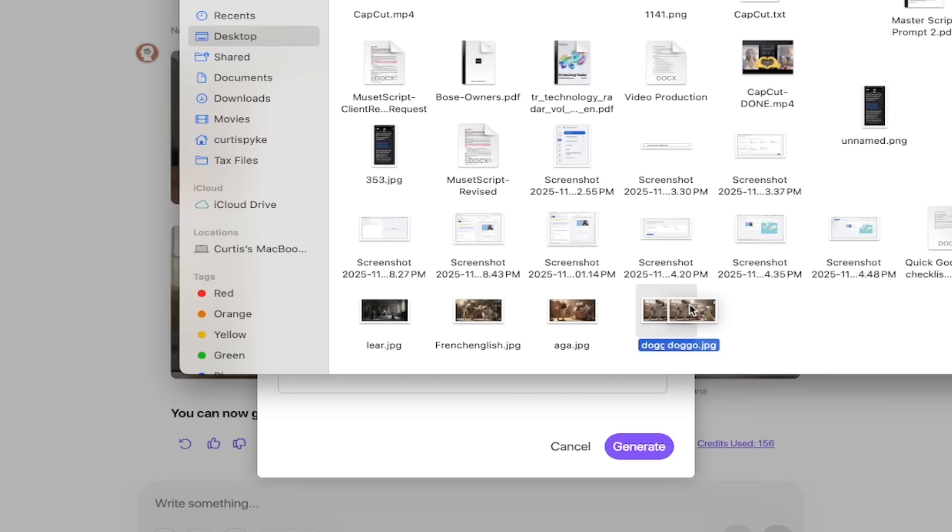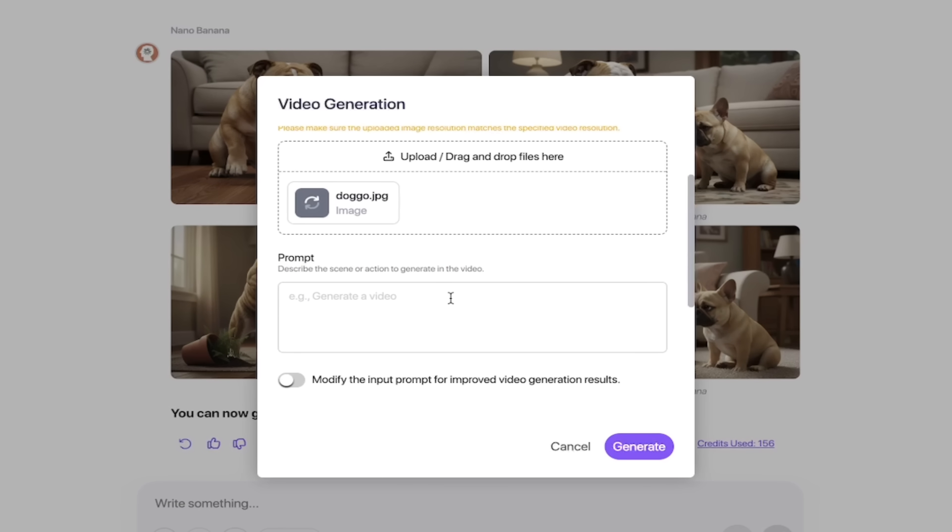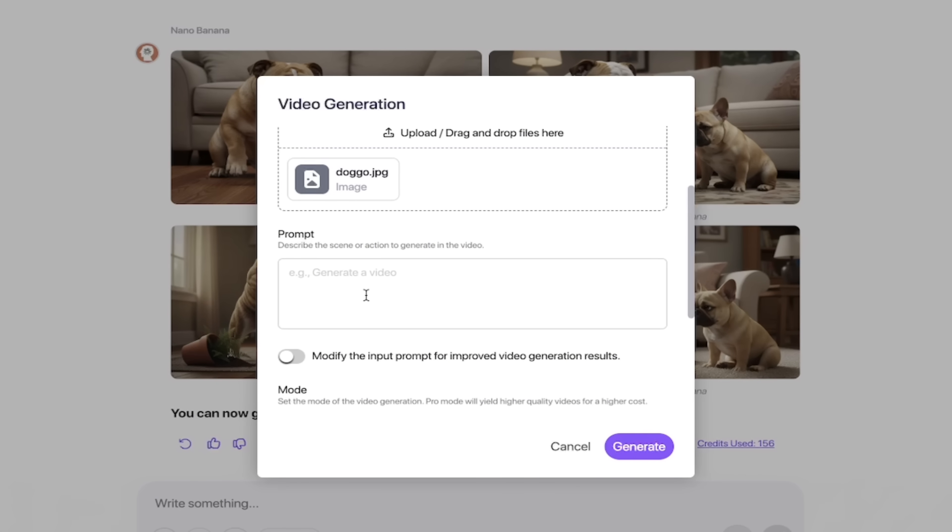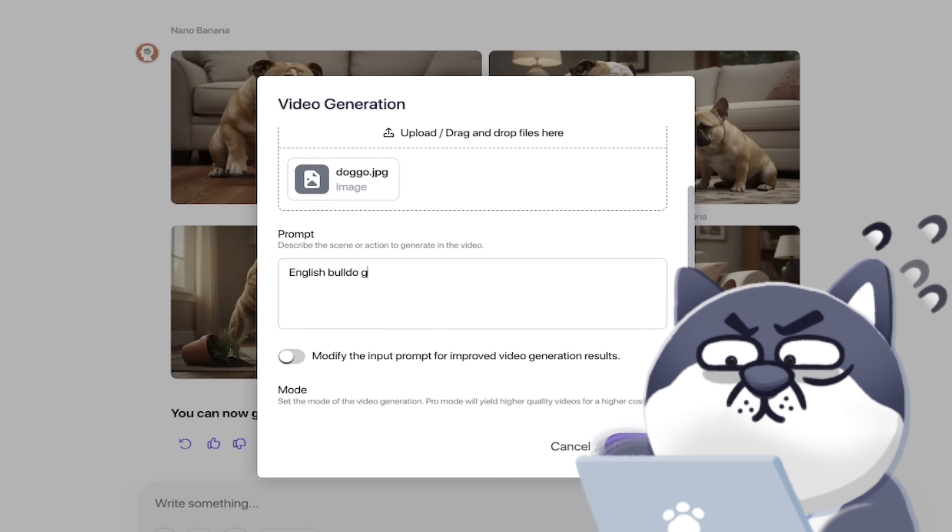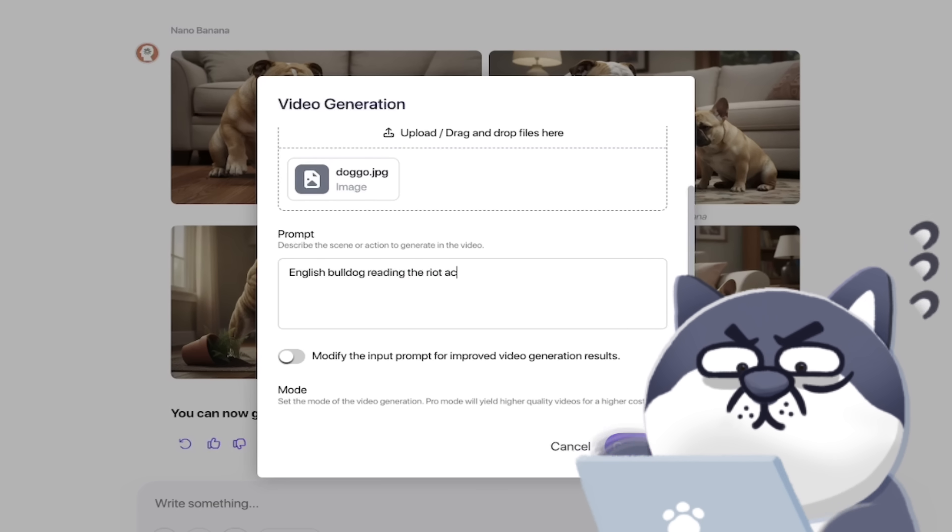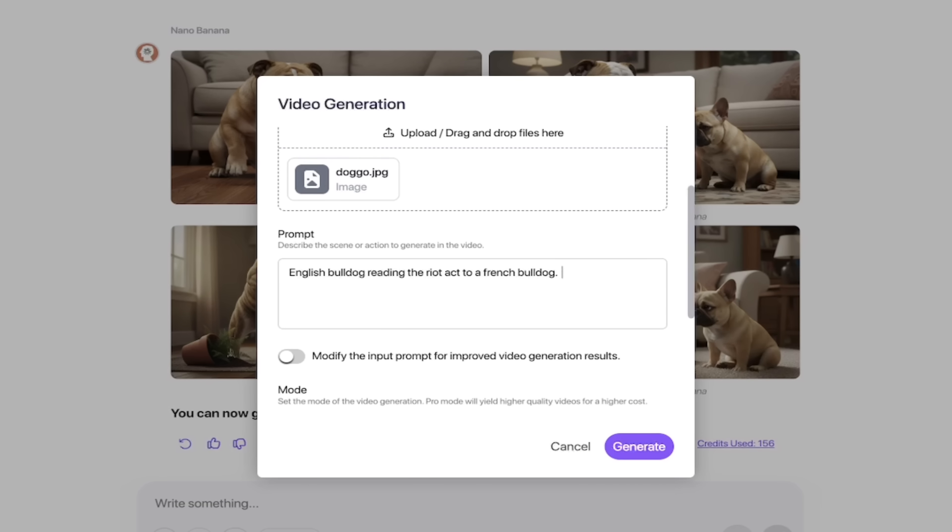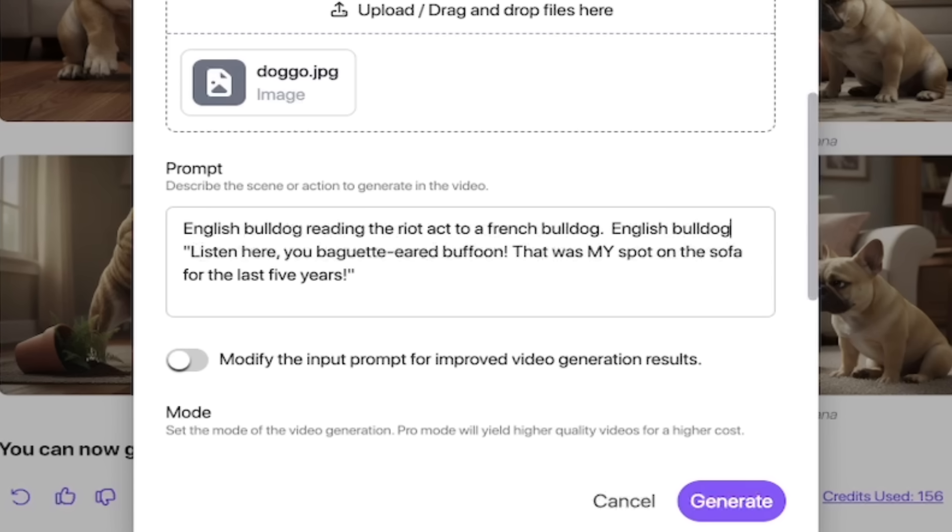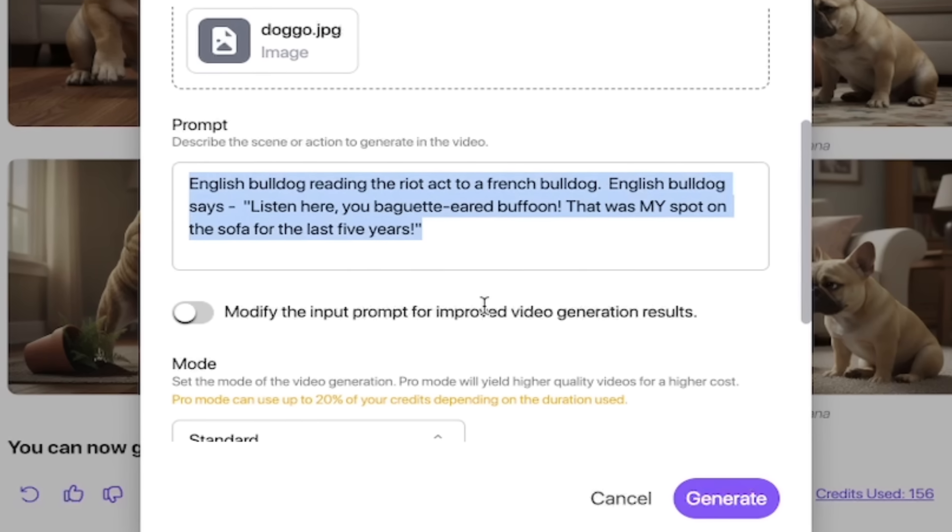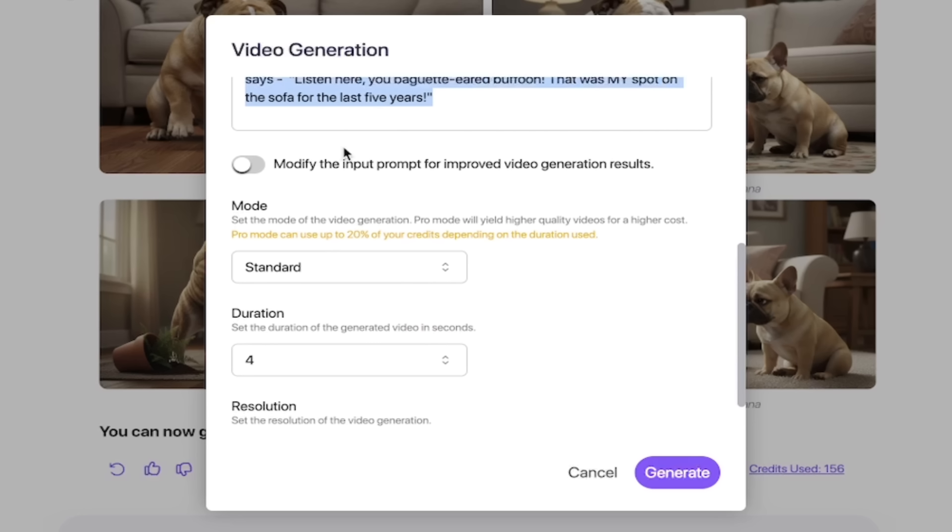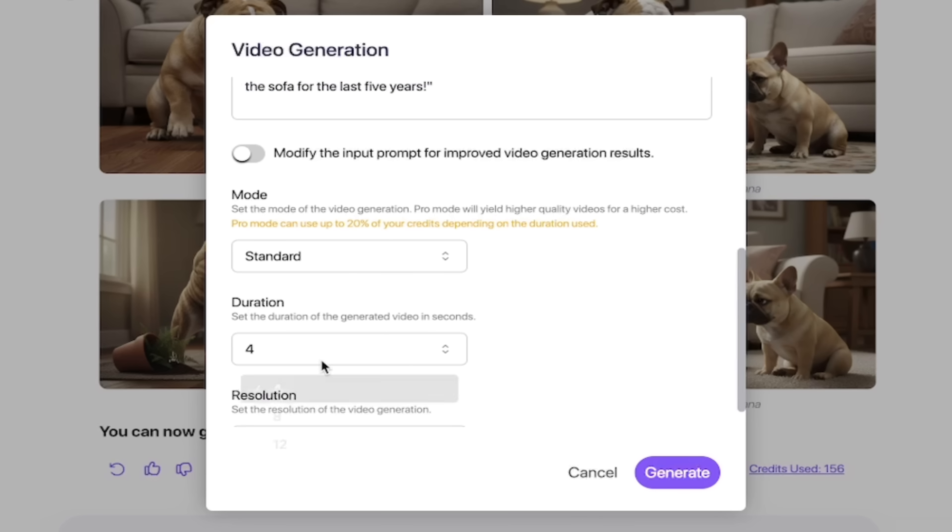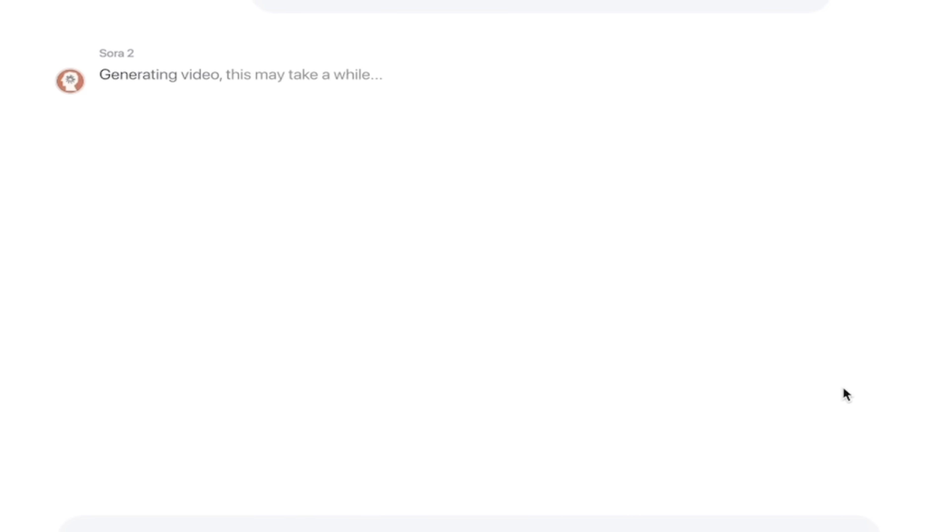Before I do that, let's click on start frame. Remember that image I downloaded? Here it is, I've called it doggo.jpg. I'm going to drag and drop that right there. That is the first frame in the video, so it's going to create that video based on that image we generated earlier. For a prompt, we've got an English bulldog reading the riot act to a French bulldog. I'm going to paste in that script from earlier: 'Listen here, you baguette-eared buffoon, that was my spot on the couch for the last five years.' I'm going to leave this off because this is the exact prompt I want. Let's change the duration to eight seconds and 1280 by 720, which is widescreen. Click on generate. It's going to take a few seconds to cook this up.